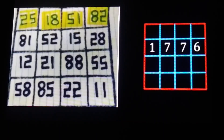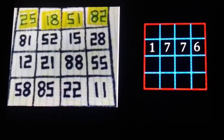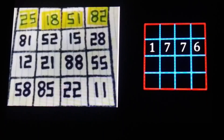1776 is the year that we're told the United States was founded — the Declaration of Independence and all this. One of the ways this relates to the magic square: if we add all of the numbers together — not the digits but the numbers, 25 plus 18 plus 51 plus 82, and so on — we get 704. Independence Day for Americans is 7/4, or you can write it as 7/04.